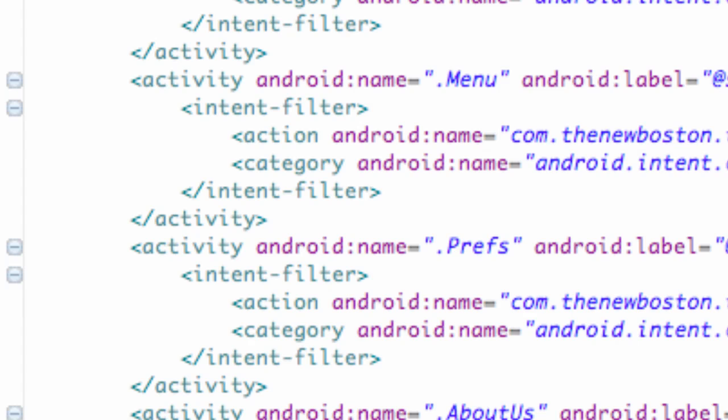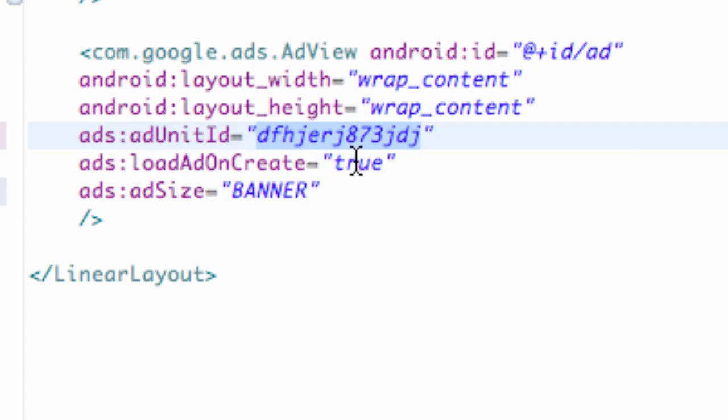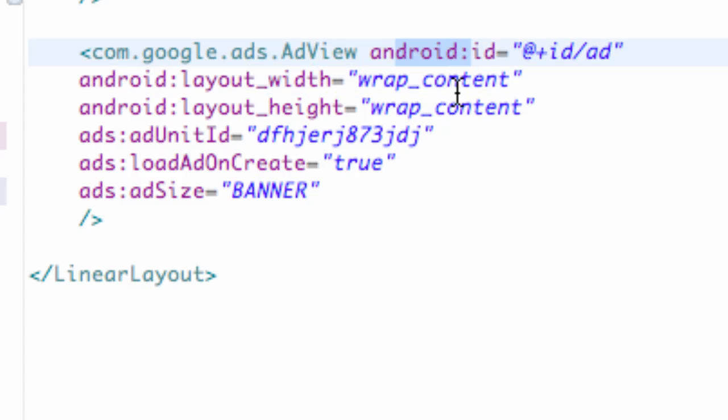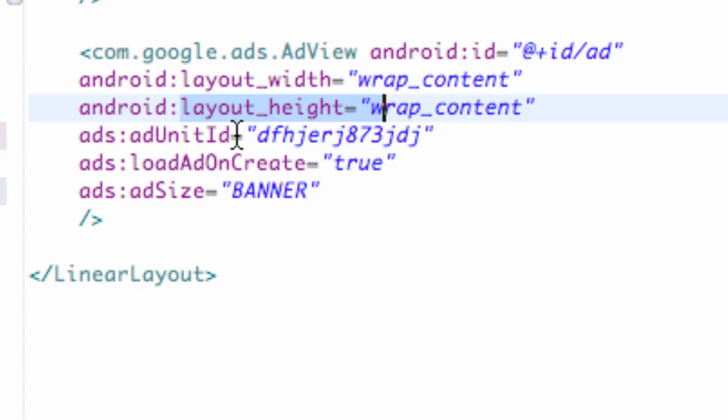And then we just go into our XML layout or wherever we want to set up our ad. And we got to have all of these variables, a width, an ID to reference in Java if we choose, and a height, which is both wrap content.